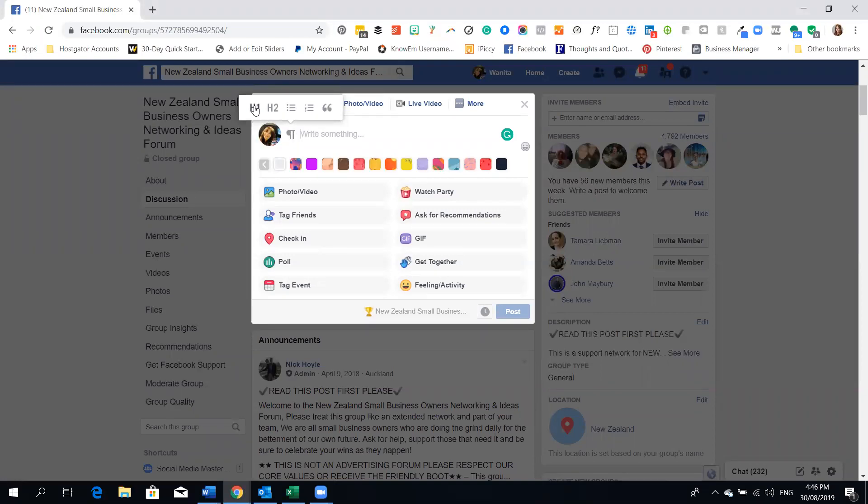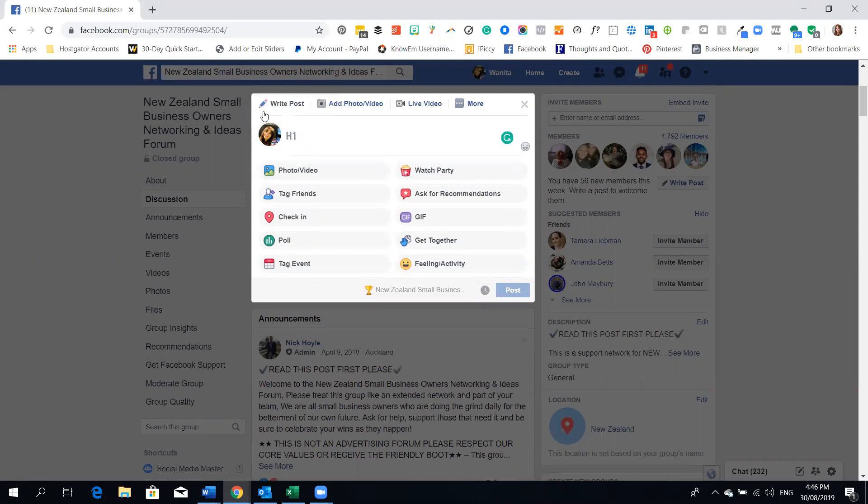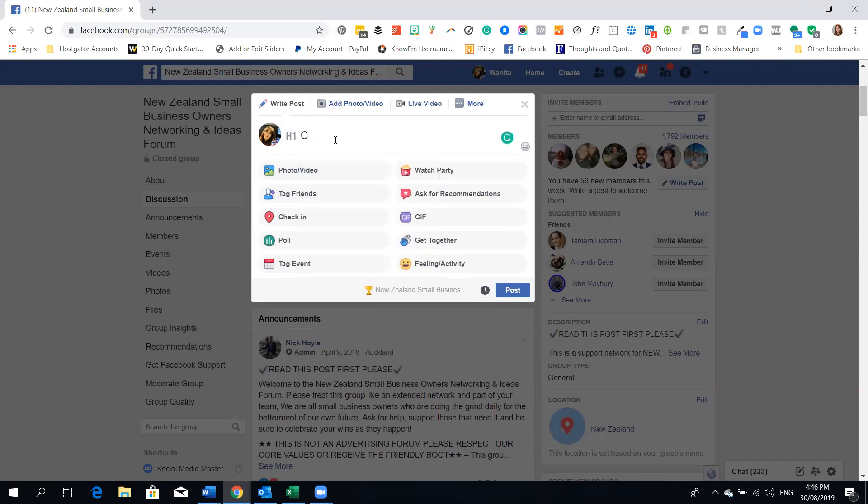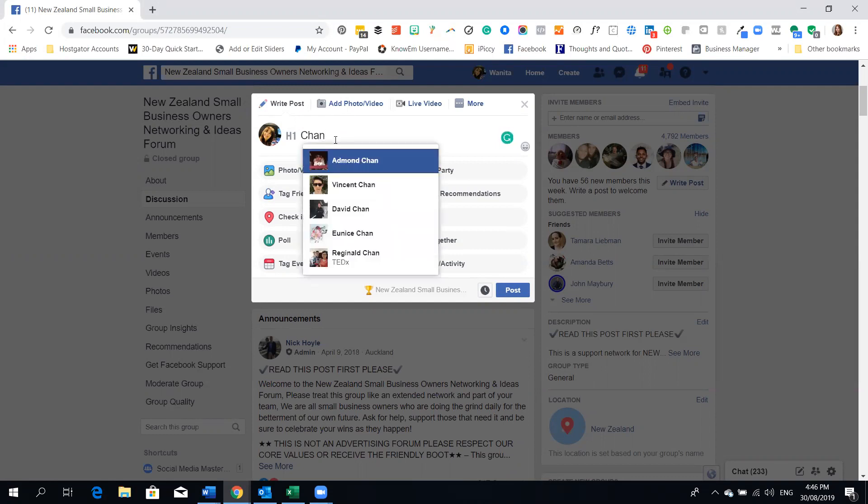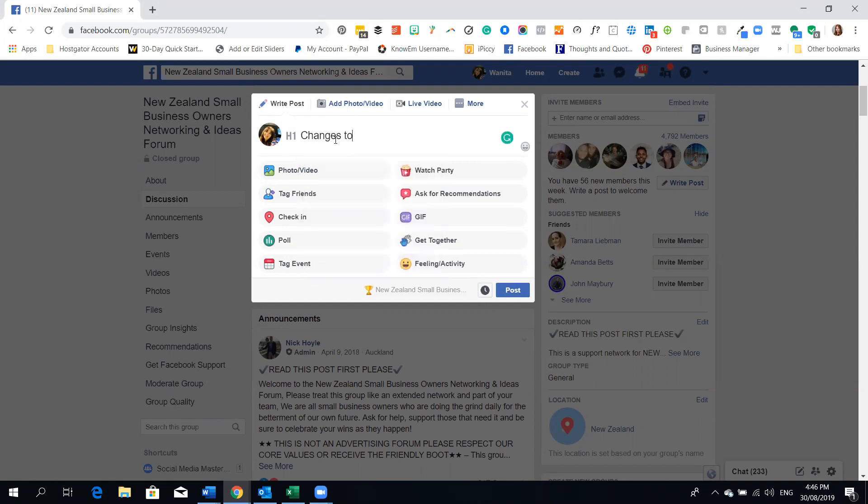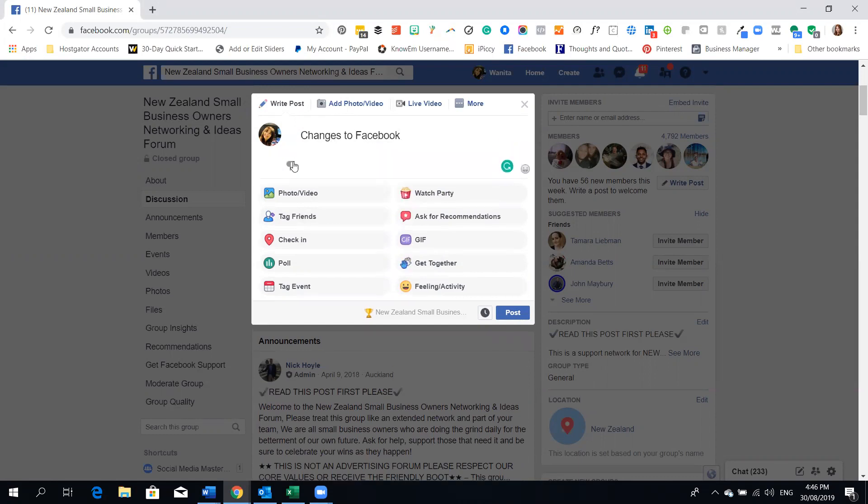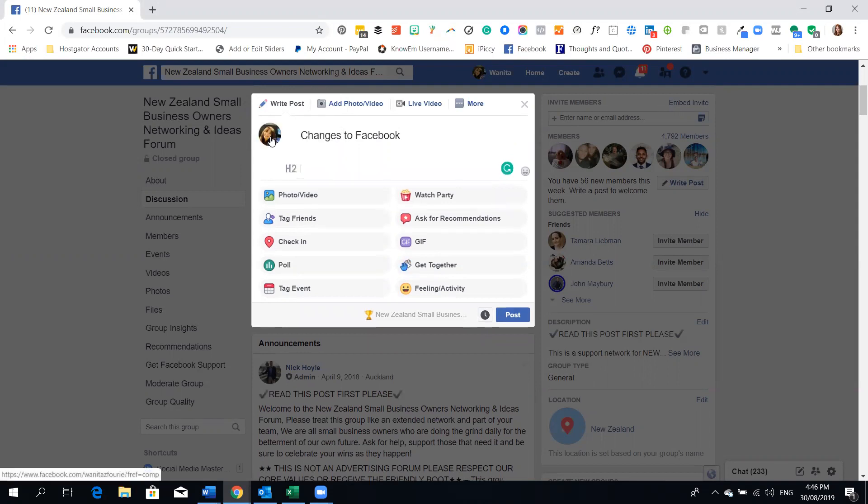So if I go and click on H1 and I start typing and I might type changes to Facebook whether I do it in capitals or whether I do it in lowercase. So let's just change that out, changes to Facebook. Now if I want to put another H2 heading here I can say exciting change is happening.